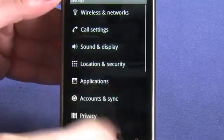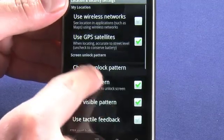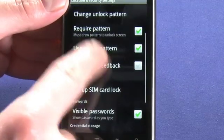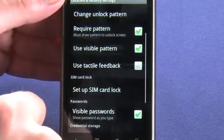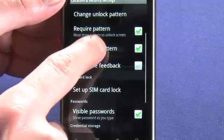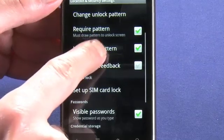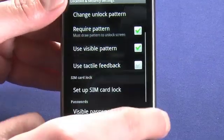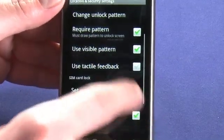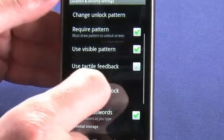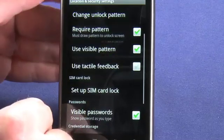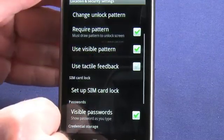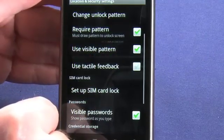So we'll go back into Location and Security. We could choose to require the pattern on unlock. We can also choose whether or not we want a visible pattern. If we uncheck this option, you won't be seeing the green lines when we input our pattern.